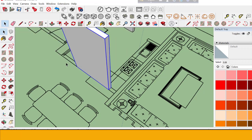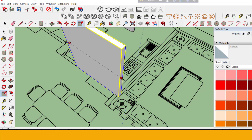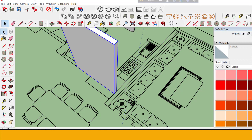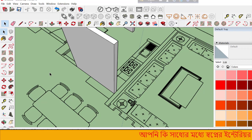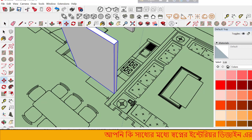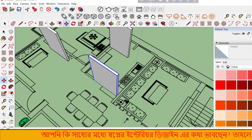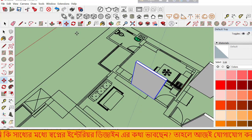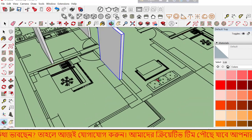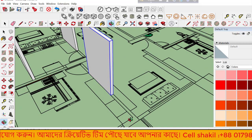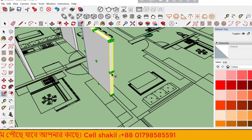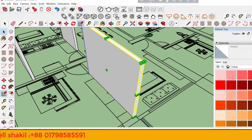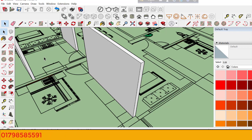The Scale command resizes objects. Select your object, activate Scale, and drag the handles to make it bigger or smaller. You can scale uniformly or in specific directions.